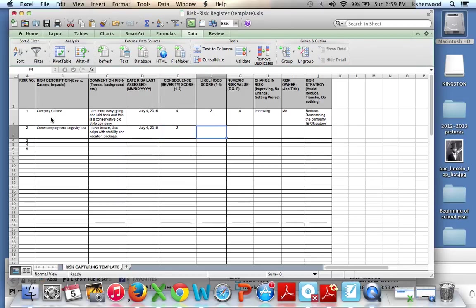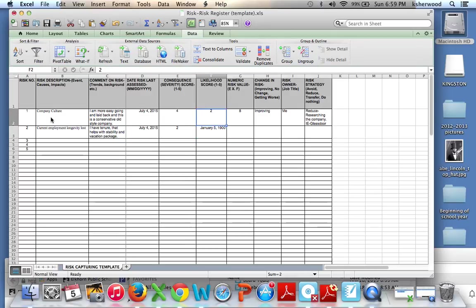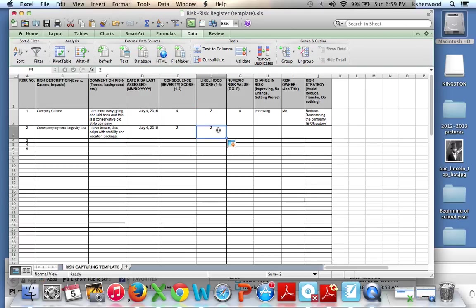The likelihood score, that is going to be a full 5, because if you're changing, you're losing that. That's 100% occurring. There's no undoing that. So, and that's lost. Gives you a numeric value of 10.